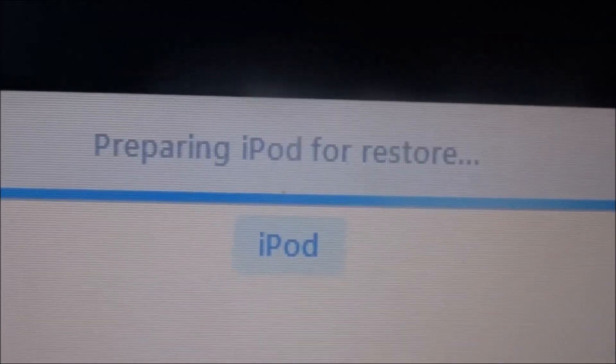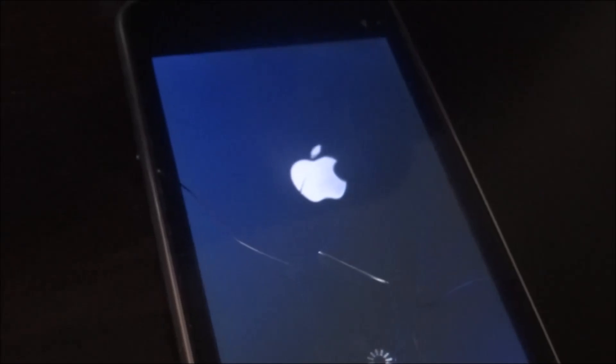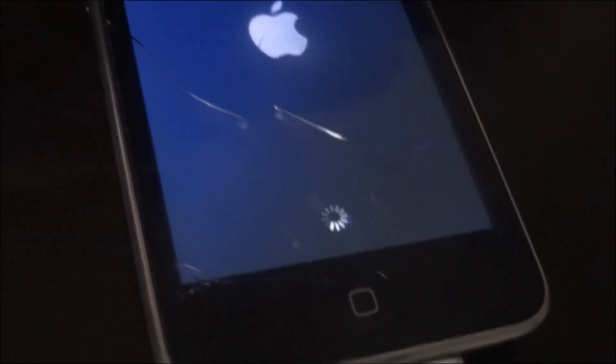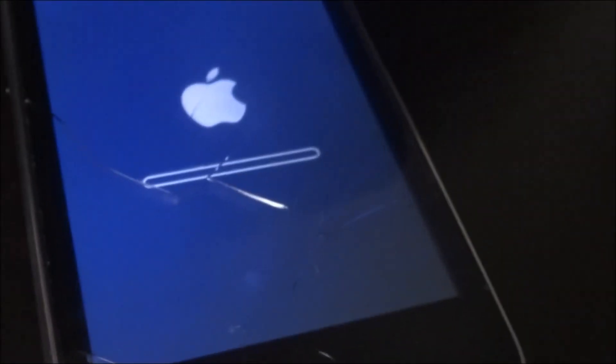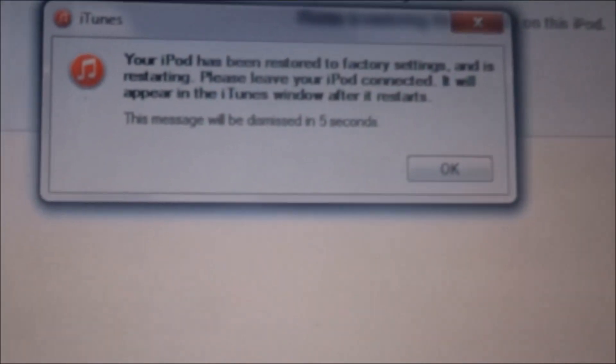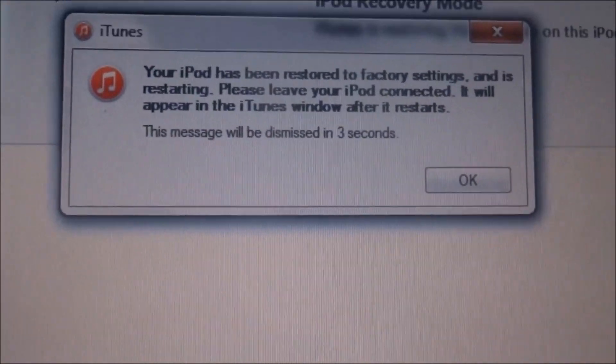It is starting — it's preparing the iPod to restore. We found the iPod restore and we got the Apple logo this time. It's charging, and we got something turning and we got a little bar. All right guys, it says your iPod has been restored to factory settings.